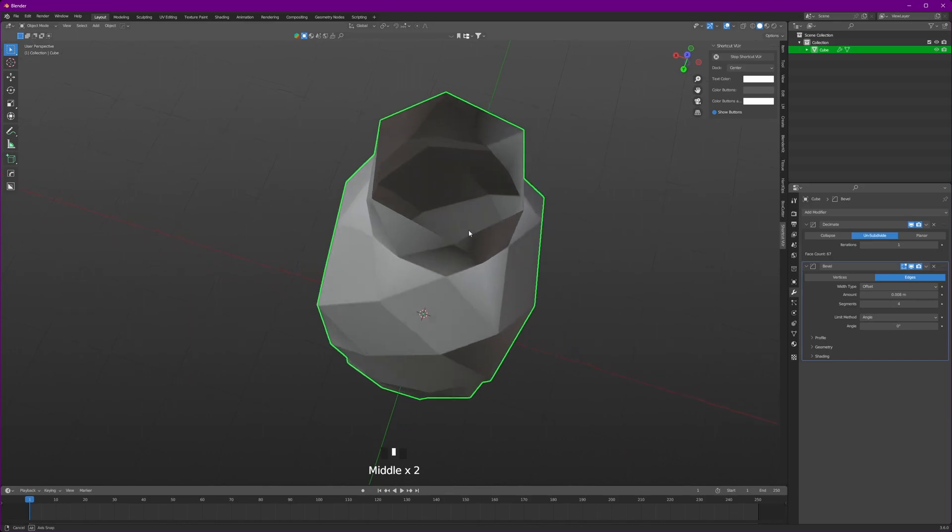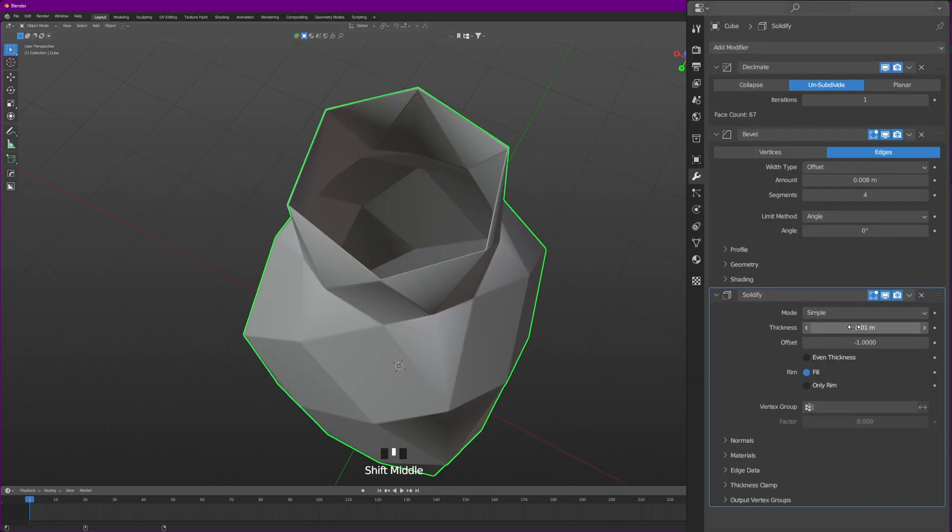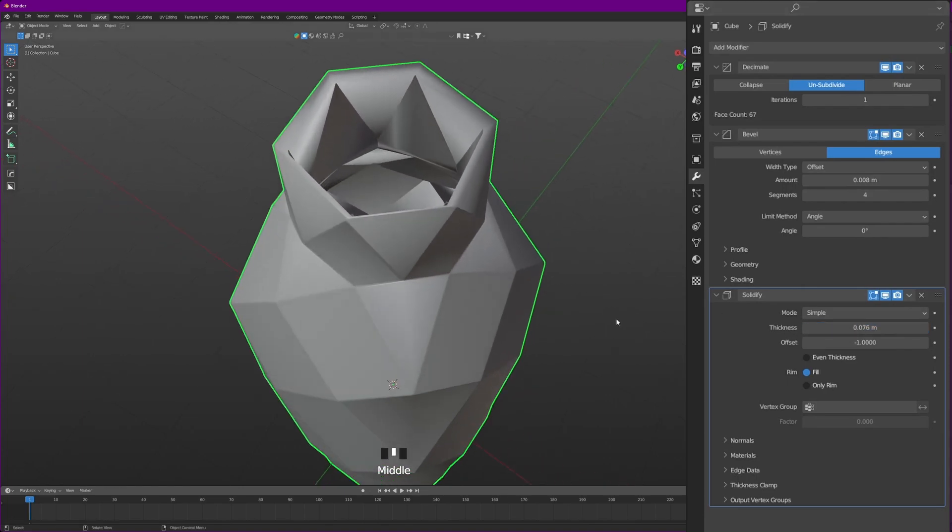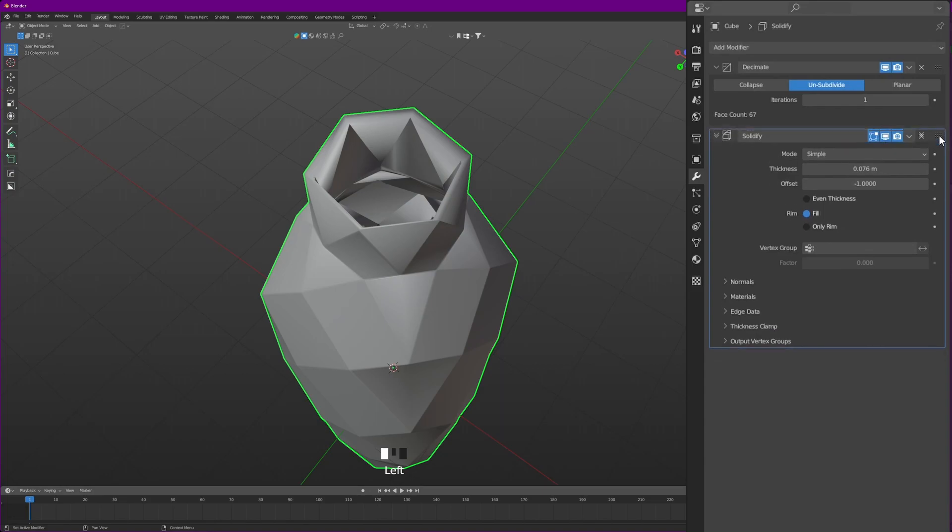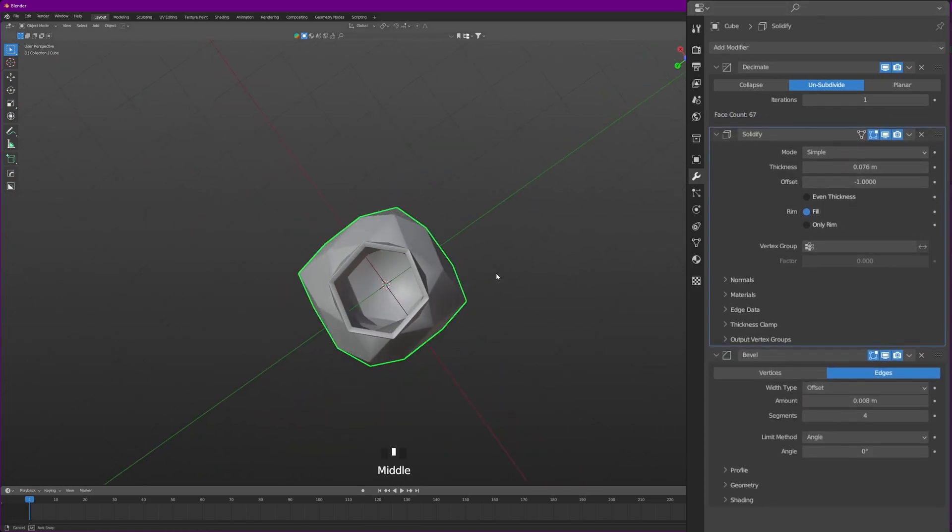To give it little bit thickness, which is solidify. And let's increase the thickness like that. Well it's giving some weird result, but that's alright. We can use this before the bevel and that should solve the problem.